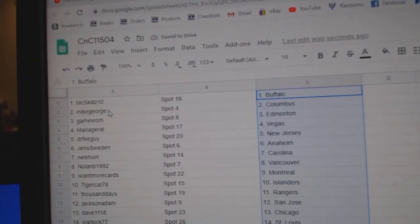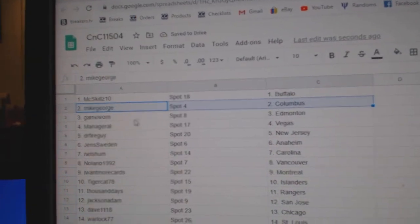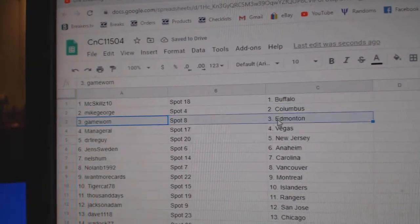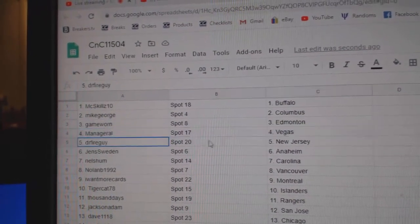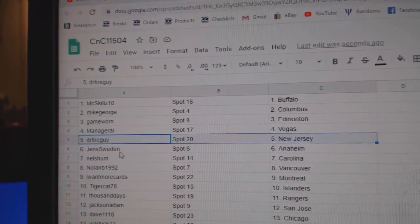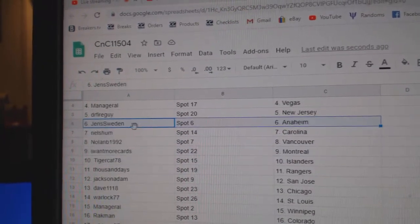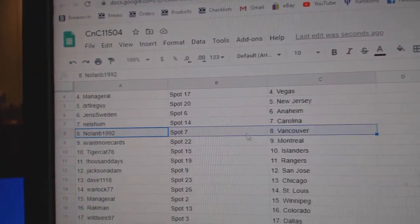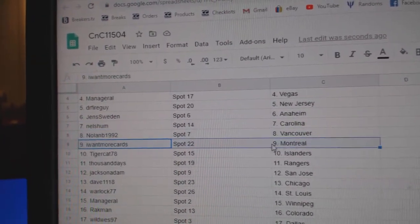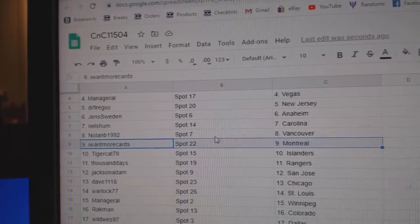McSkill's got Buffalo. Mike has Columbus. GameWorn, Ed Money. Manage's got Vegas. Dr. Fire, New Jersey. Jens, Anaheim. Nell's has Carolina. Nolan, Vancouver. Iowa, Moore, Montreal.